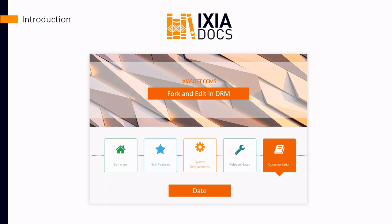Today, I'm going to take a quick look at one of the new features for writers in IxiaSoft CCMS Web 6, the Fork and Edit Dialogues for the Dynamic Release Management Module, or DRM. If you'd used DRM, you'll definitely like this new feature.